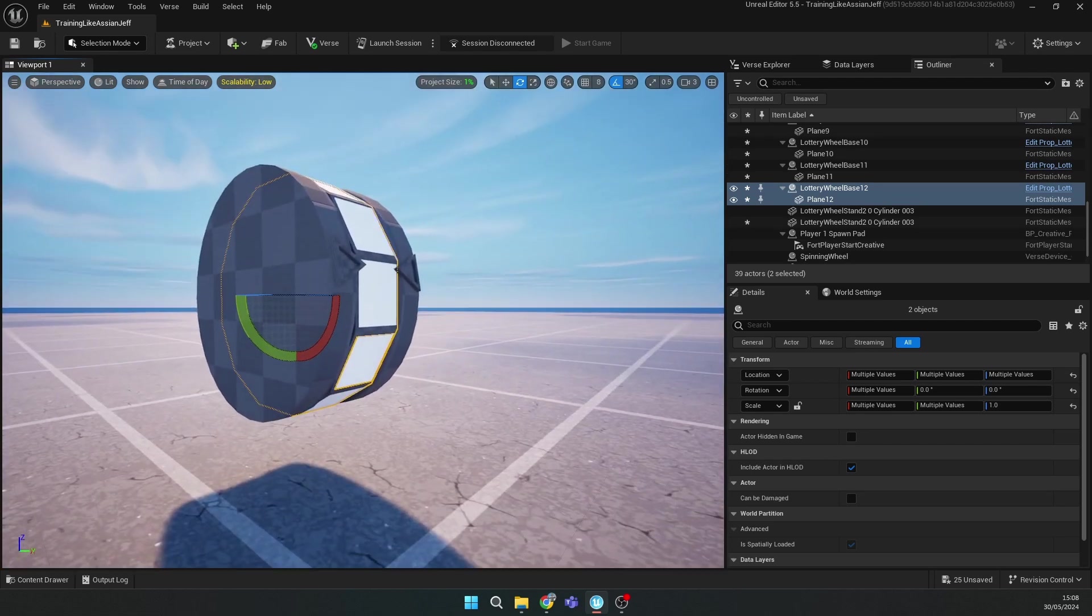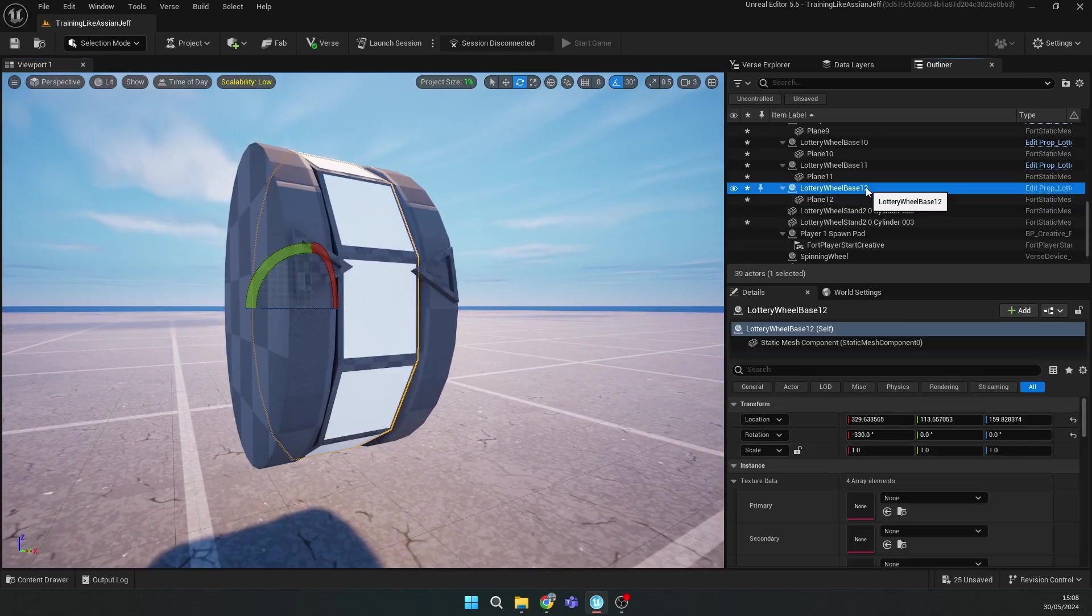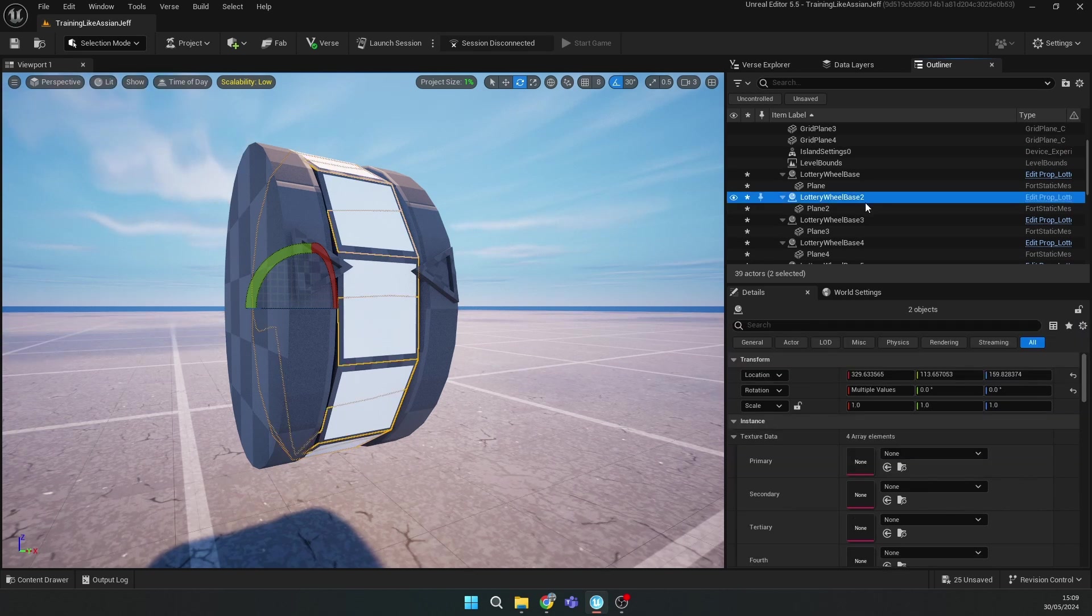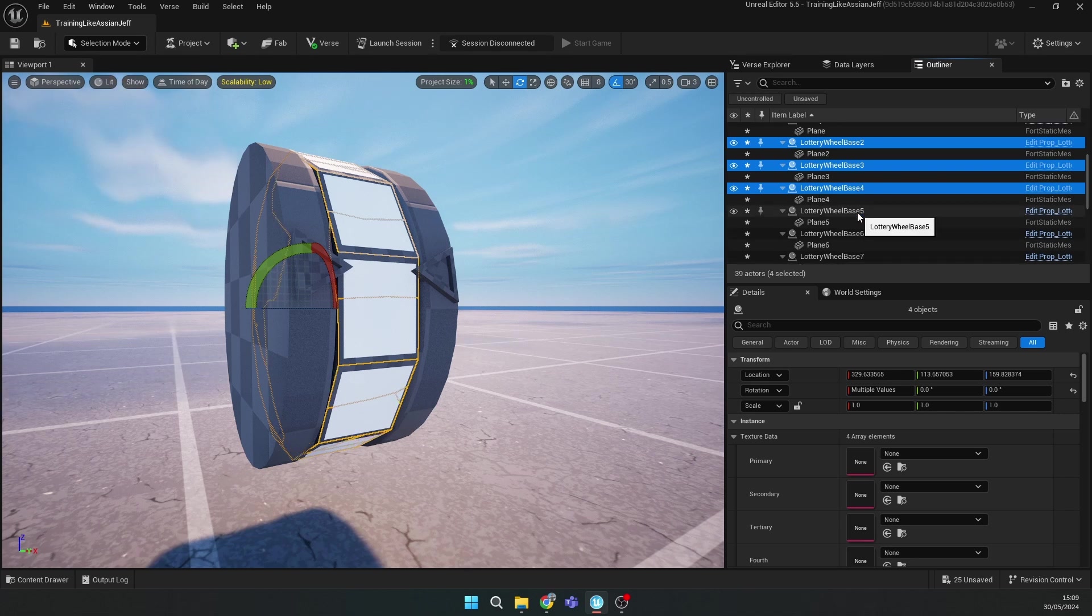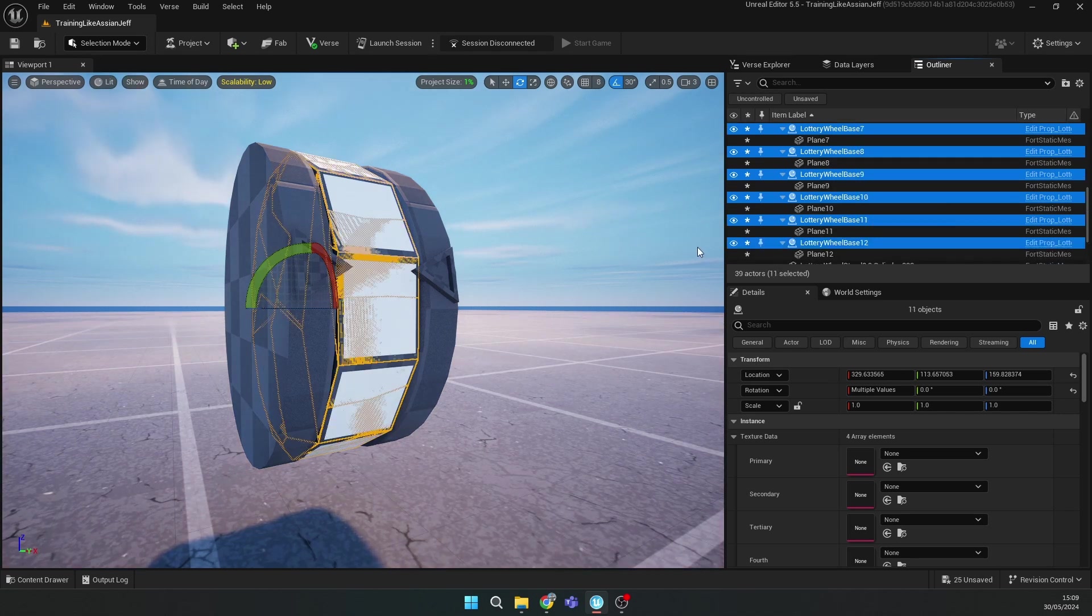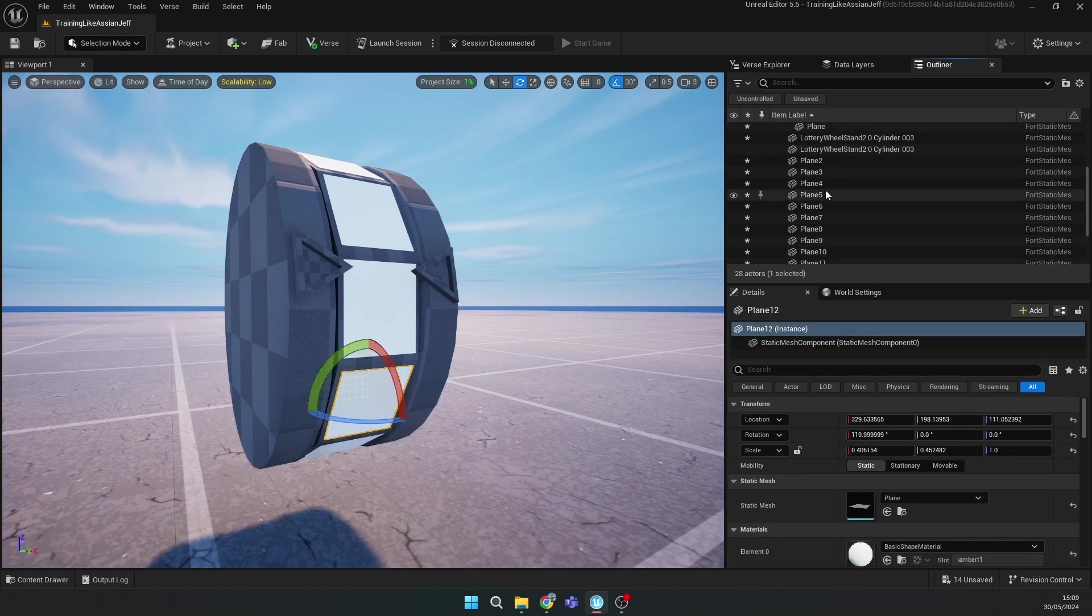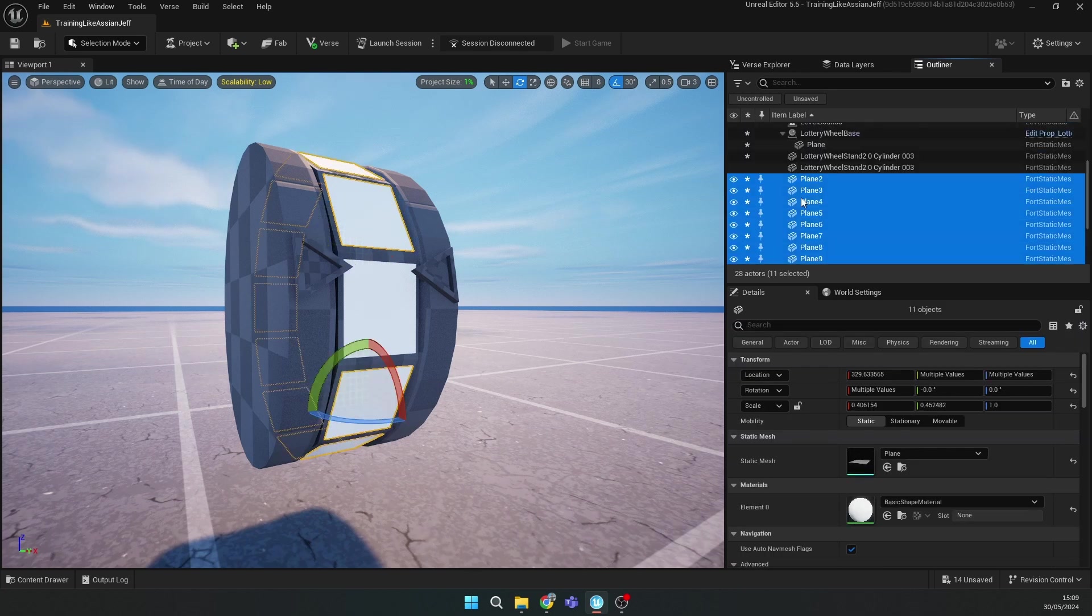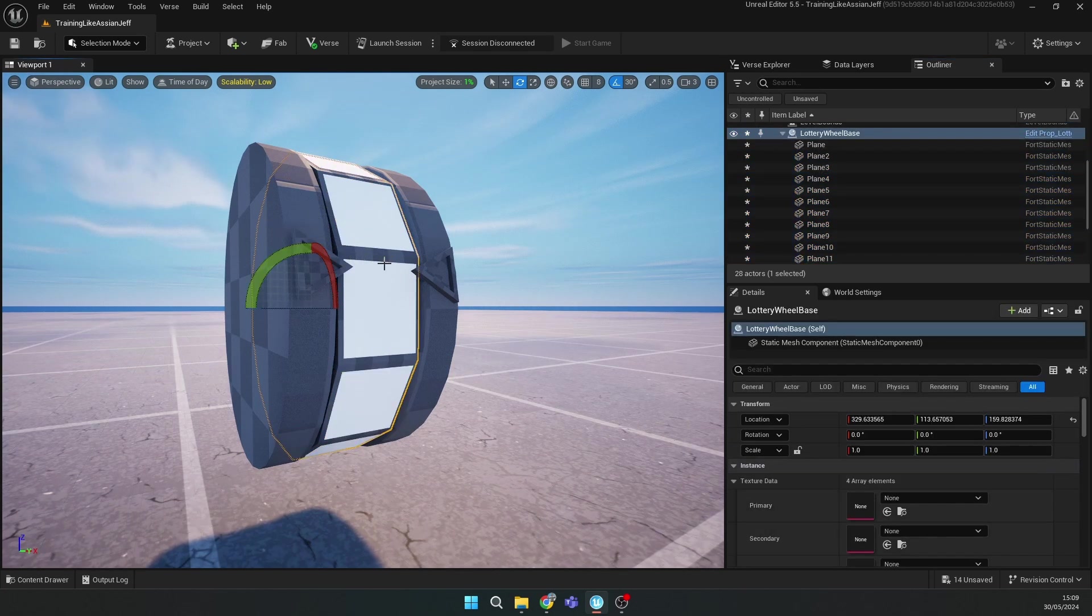After you finish this circle thing, you should select all of your lottery bases except the first one and delete them. Then select all the planes from second to twelfth and connect them to this prop, then make them movable.